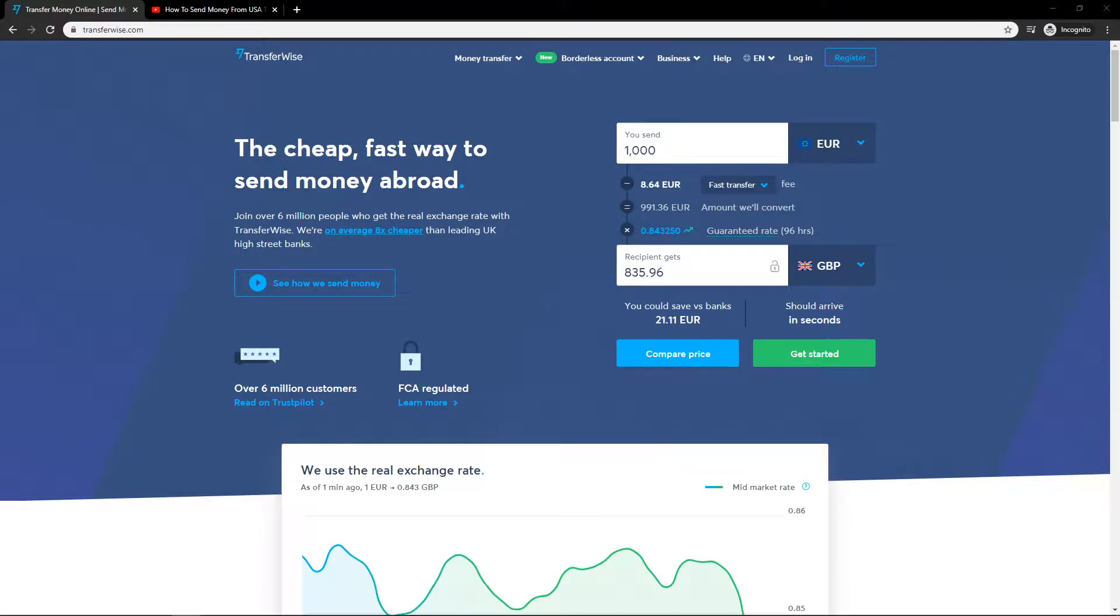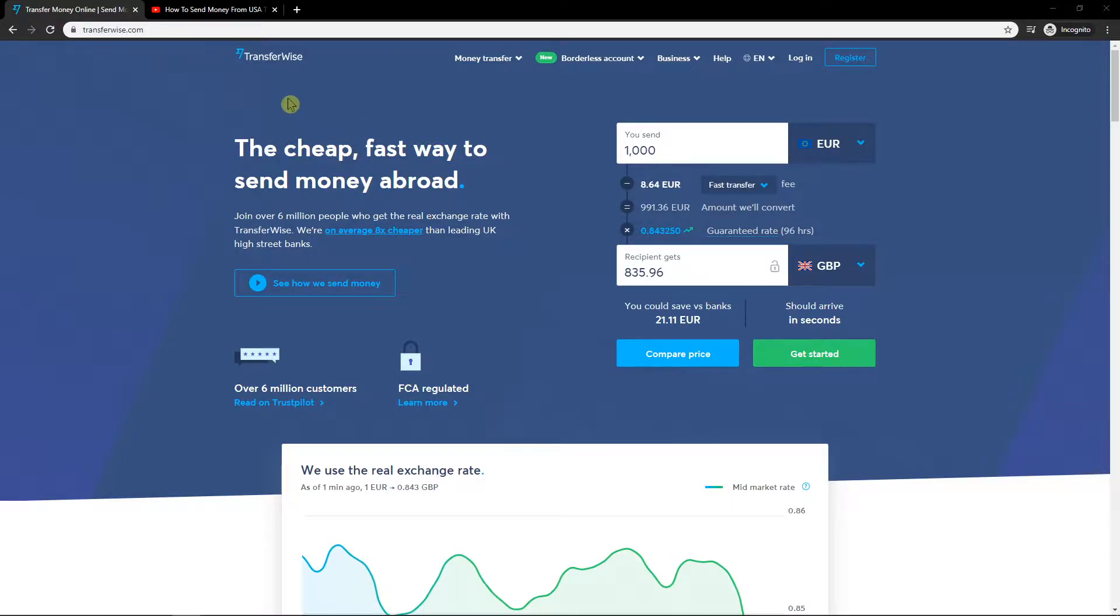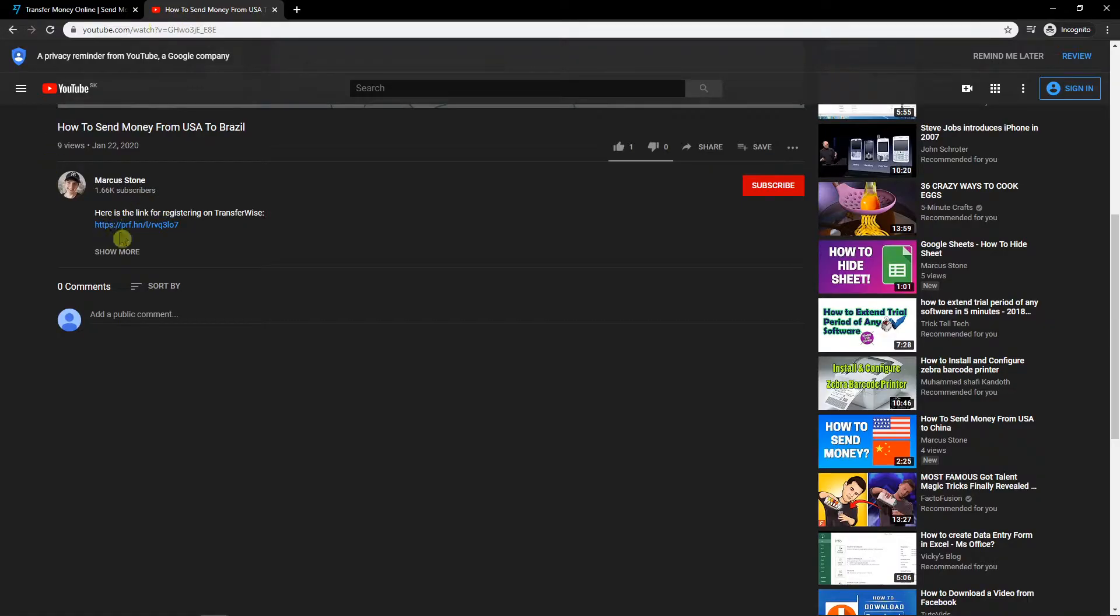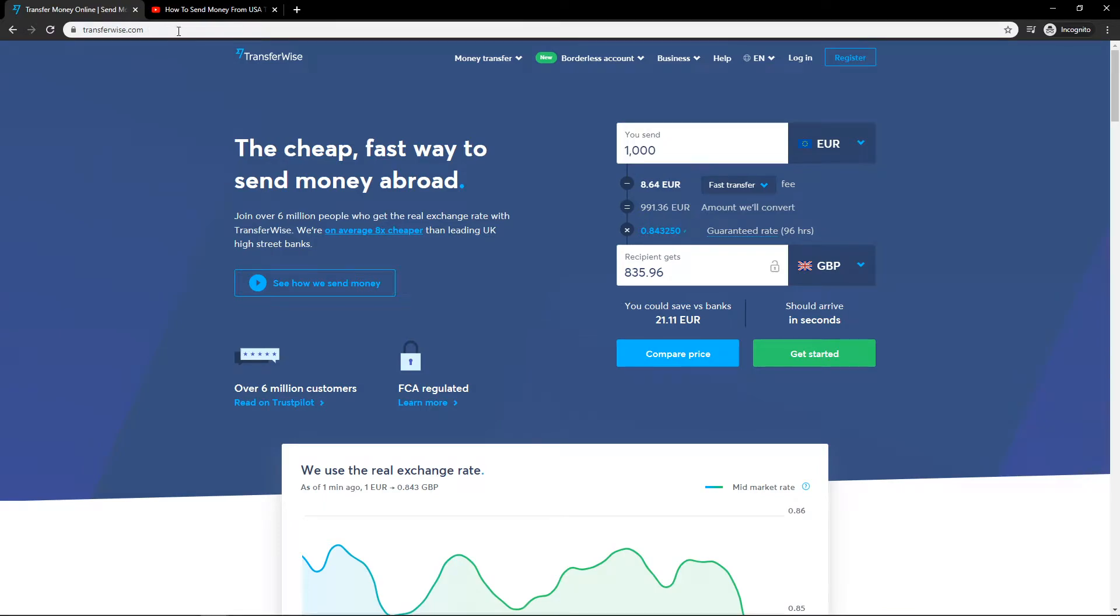Welcome everybody, my name is Marcus Stone and in this video you will learn how you can easily transfer money from USA to Germany. So let's start. First we are going to use a site called transferwise.com. You will have a link down below in the description. Just click on it and you will get here.